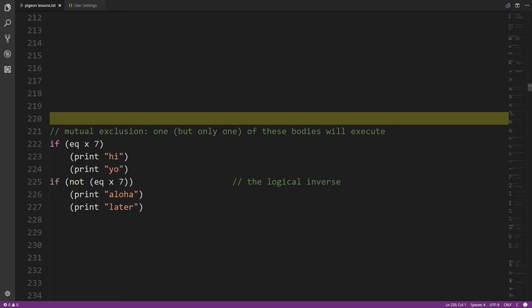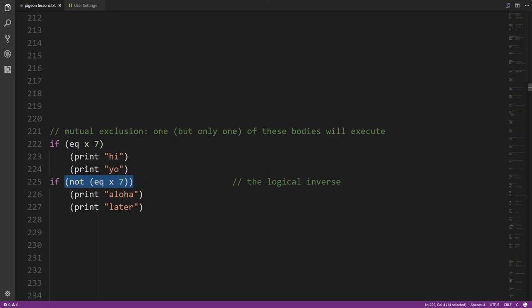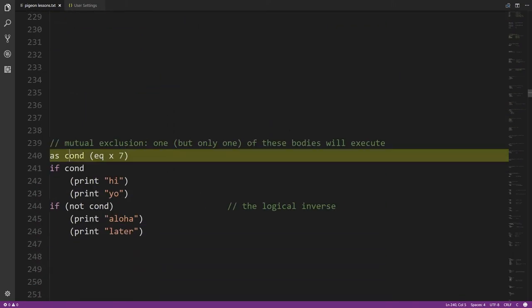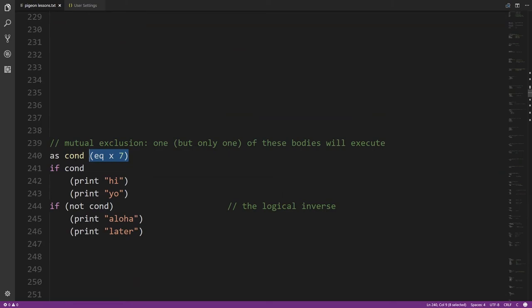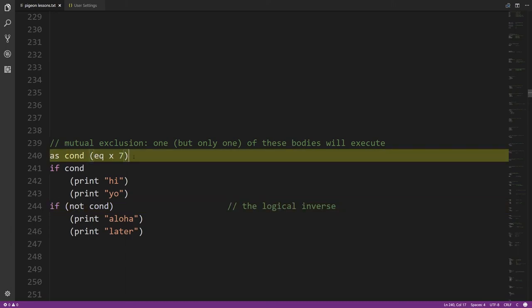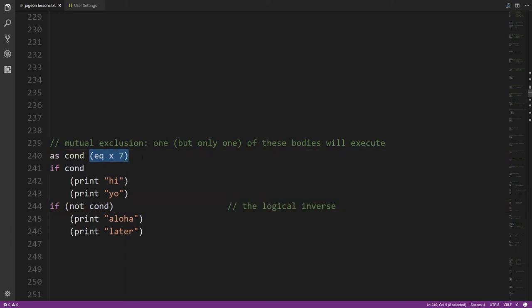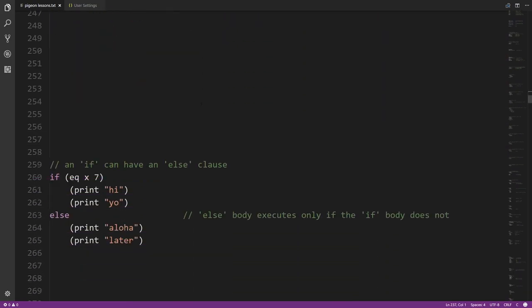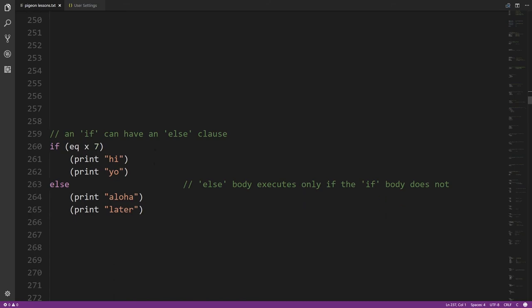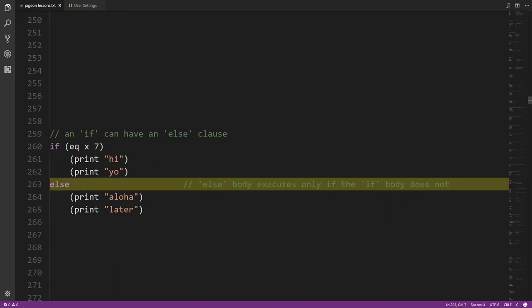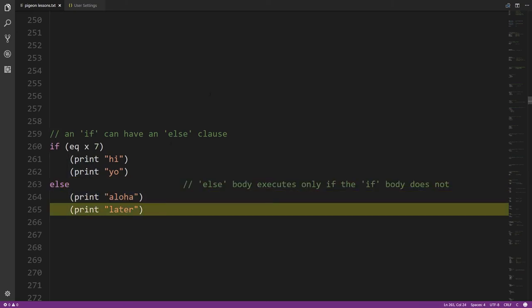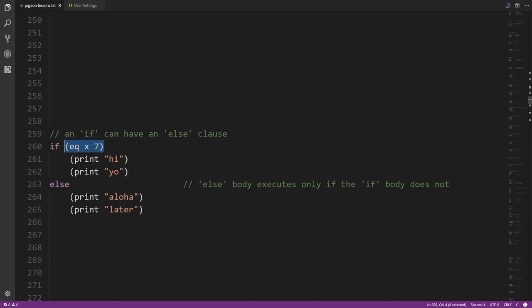This works but is somewhat verbose. One option is to store the condition expression in a variable and use that variable as the condition. But what we normally do instead is use an 'else' clause, which follows the if immediately and has its own body. If the condition is true the if-body executes; otherwise the else-body executes. It's always one or the other, never both.